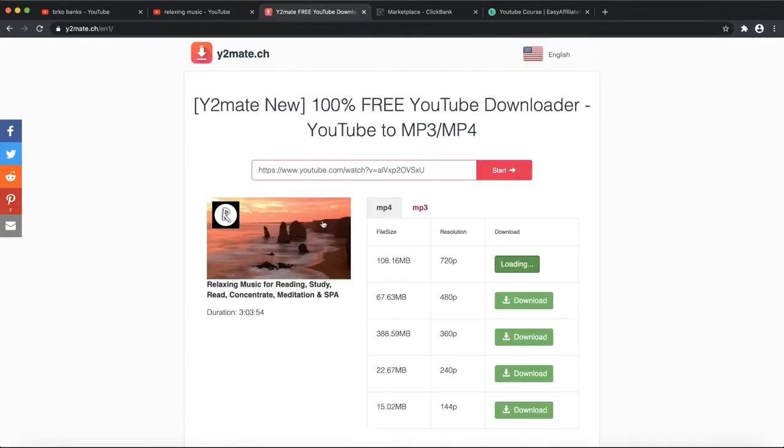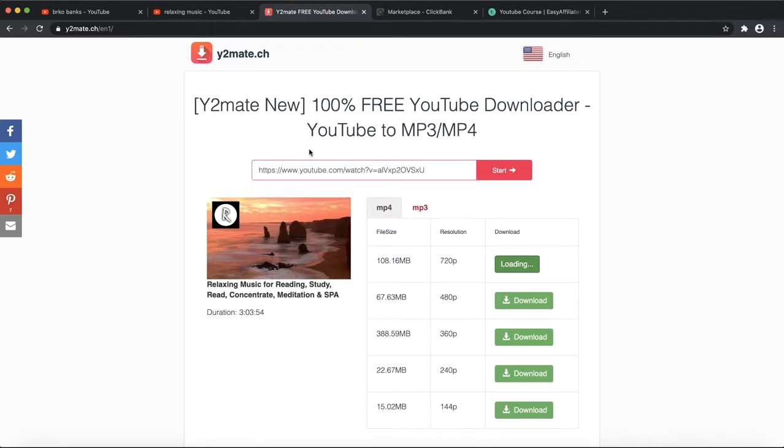What you also need to do is edit a little bit of these videos. You don't want to just download a video and re-upload it. Make sure to cut some parts and add some elements.